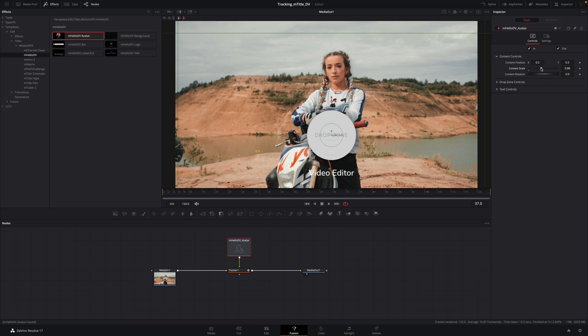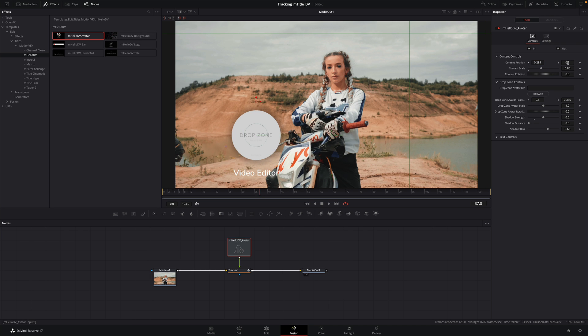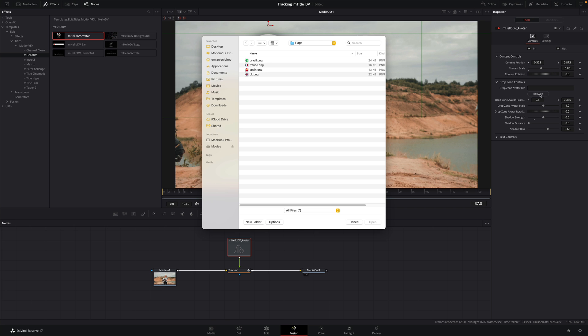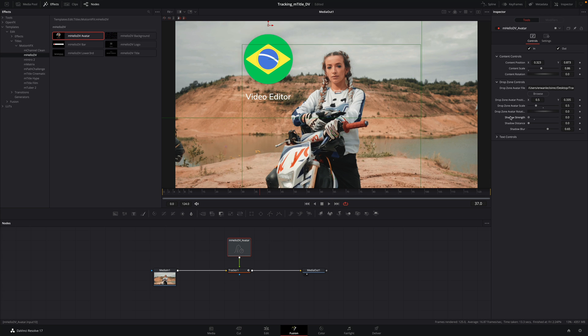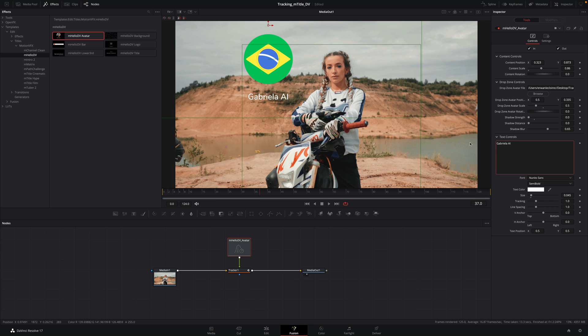Then I will customize the title with the size and the position. I will add the right brazilian flag inside the drop zone. I will adjust the size. I will remove the drop shadow and add the name of the woman.